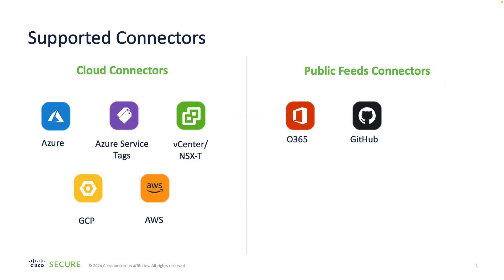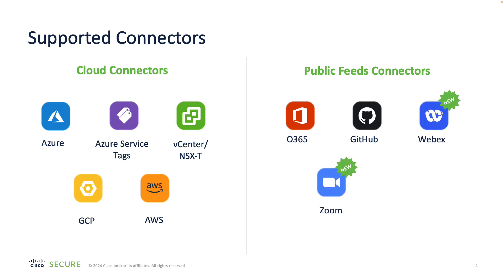The integrated CSDAC supports all cloud and public feed connectors that's been available so far. In this release, we also added CSDAC connectors providing dynamic objects for Webex and Zoom services, as well as a generic text connector that allows you to subscribe to an IP address feed.